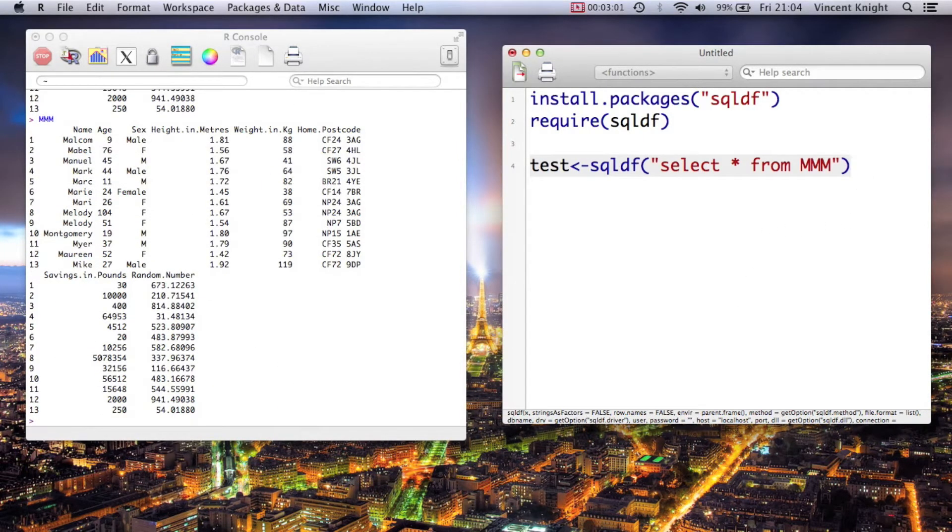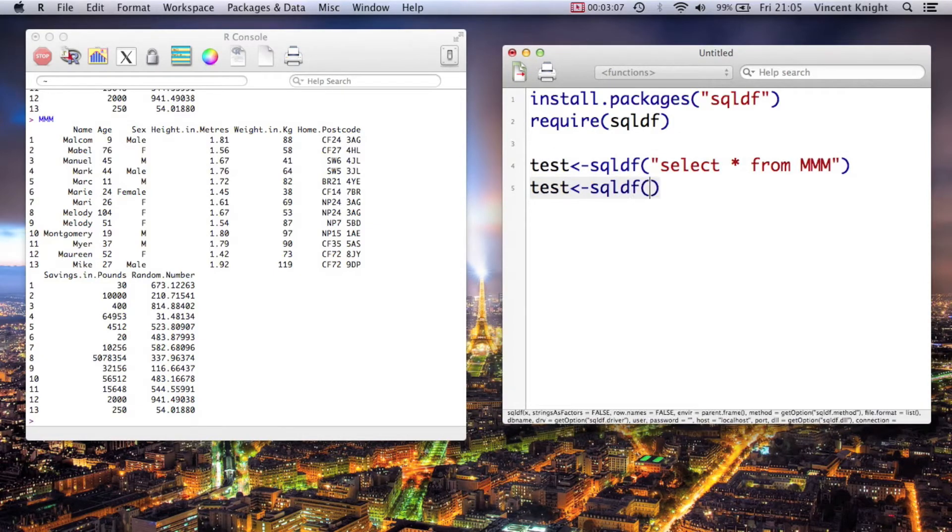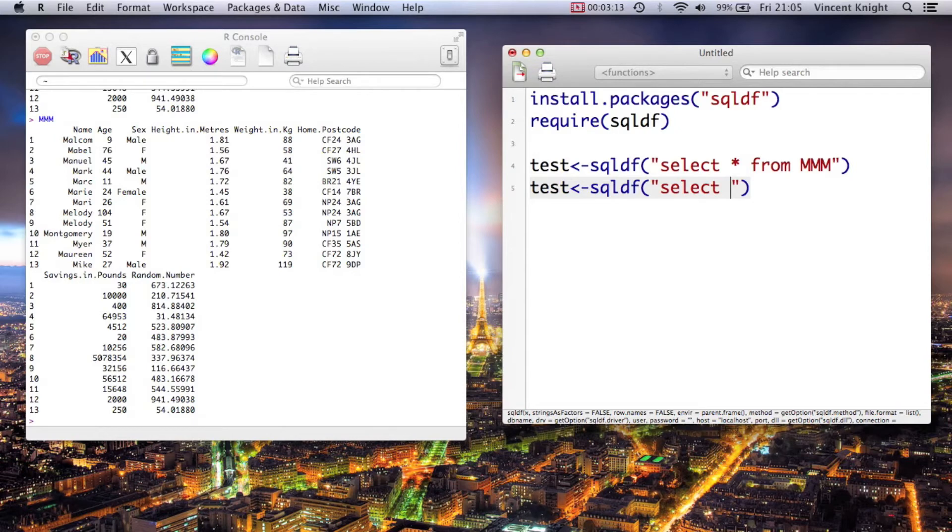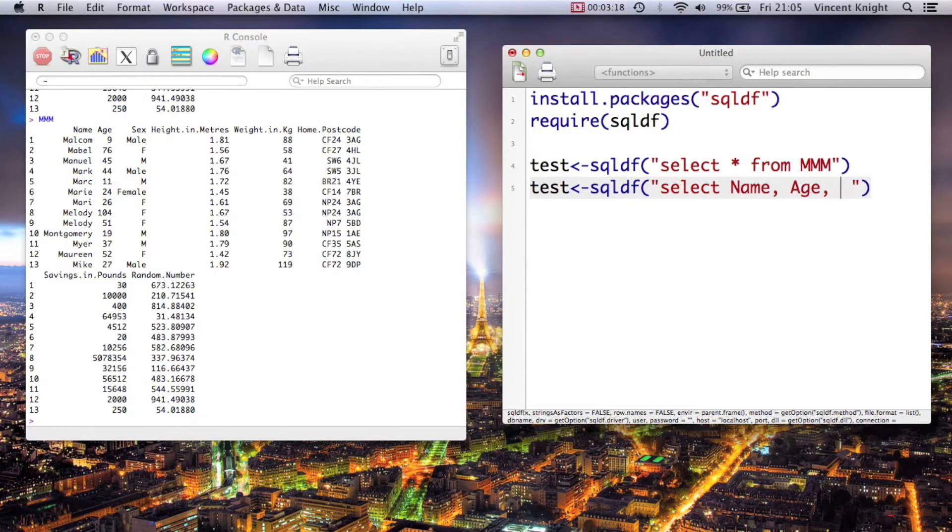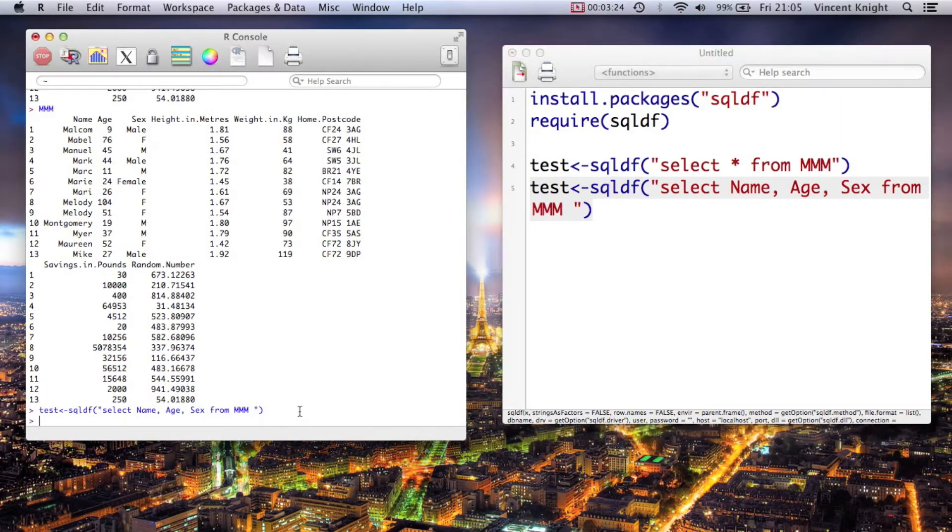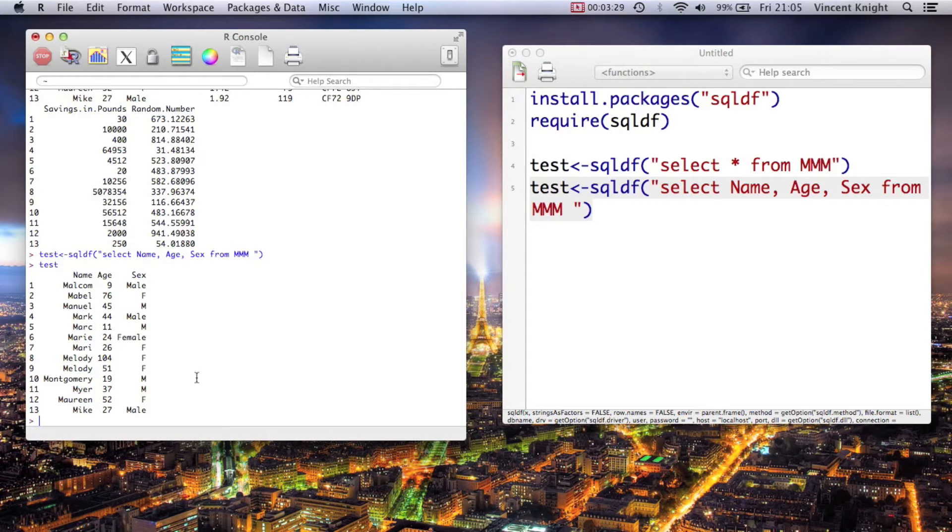You can choose to select particular variables. So we could say test equals sqldf, and then we can just say select the particular ones we want - name, age, and sex from MM. And now if we run that and take a look at test, you see it's just got those.